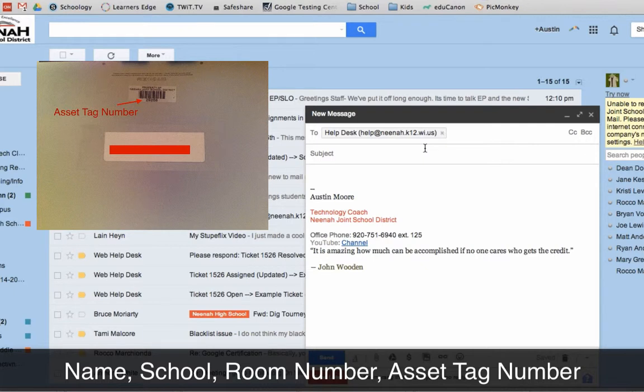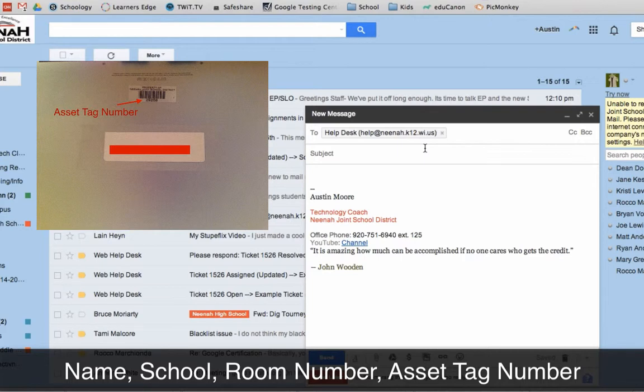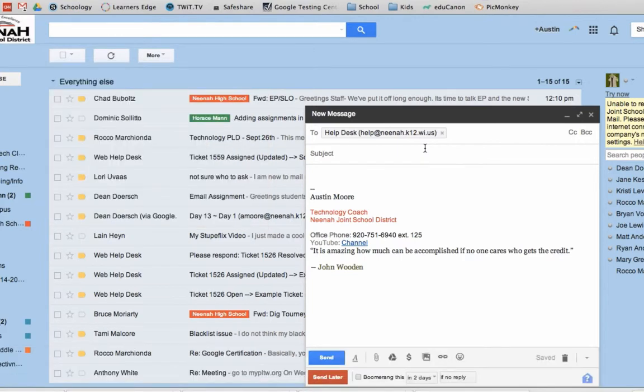Now, this is a gray sticker on the back of your device. Sometimes on the iPads, it's on a label. It's a five-digit number and that number really helps us narrow down the device and what we can do to help solve your problem quickly and efficiently.